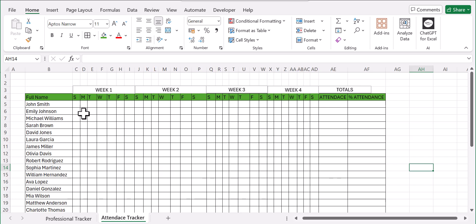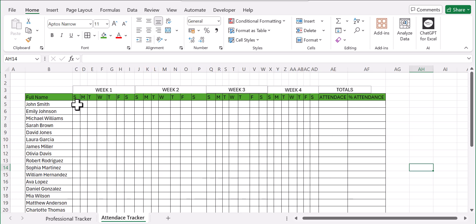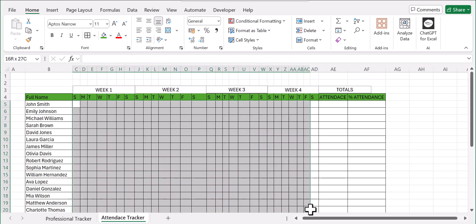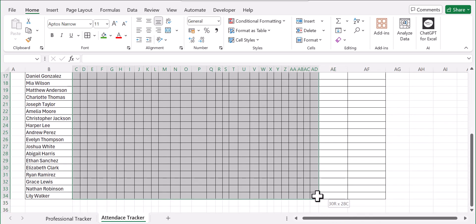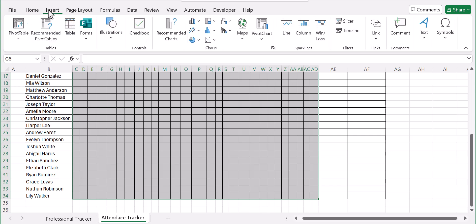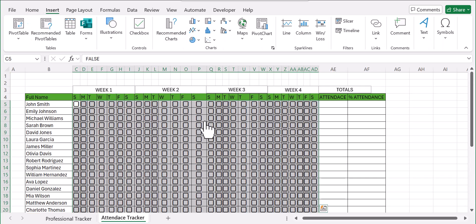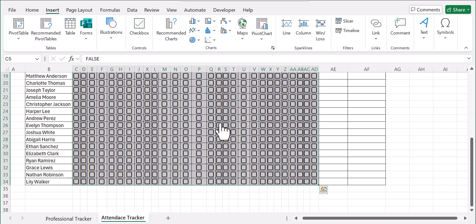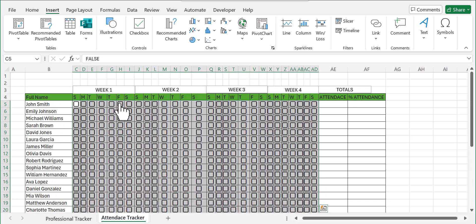Once that's done, the next thing we're going to do is add checkboxes on our Week One through Week Four columns. Select the range, go to Insert, and click on 'Checkboxes' — and you'll have your checkboxes like this. You can check a few to test them.